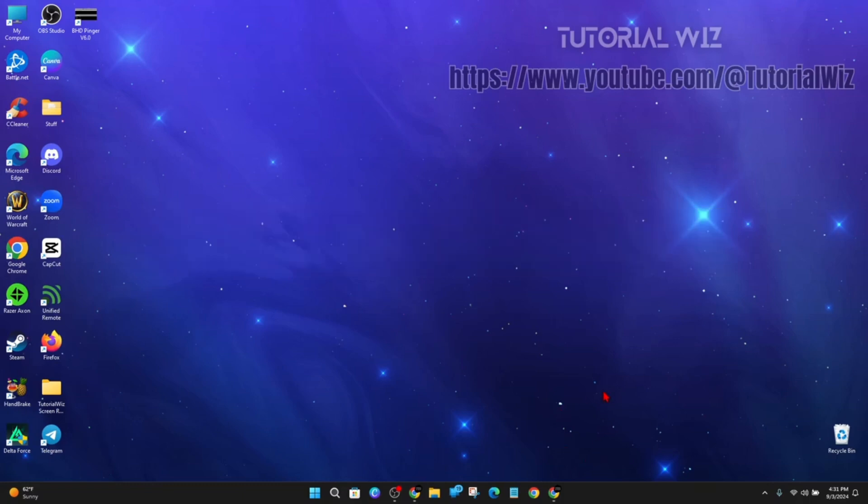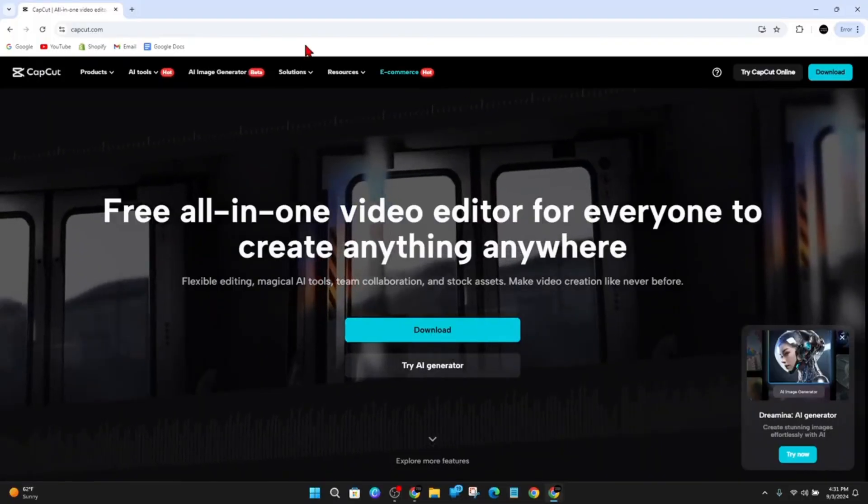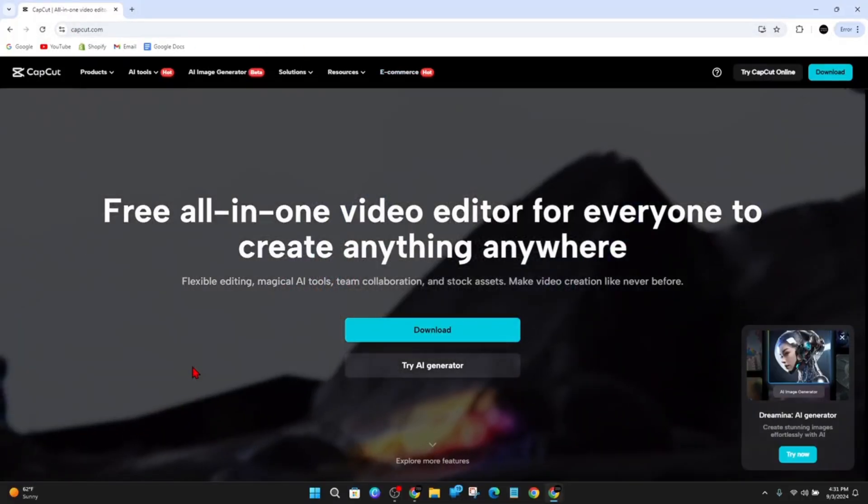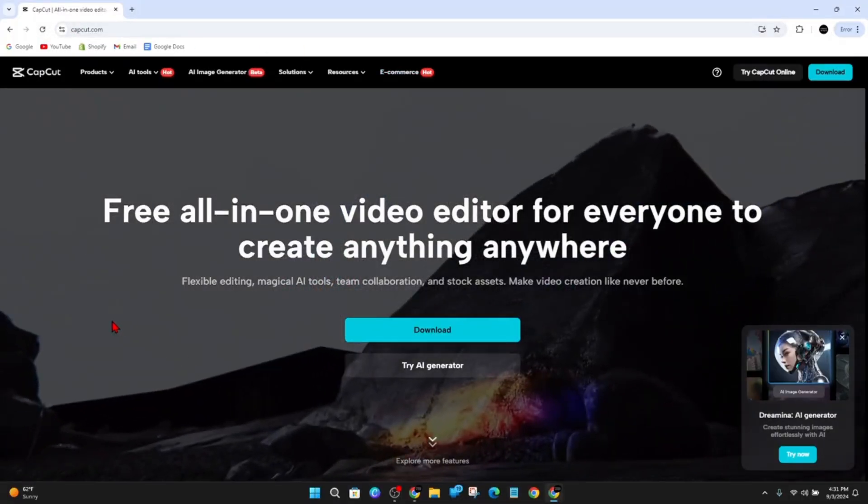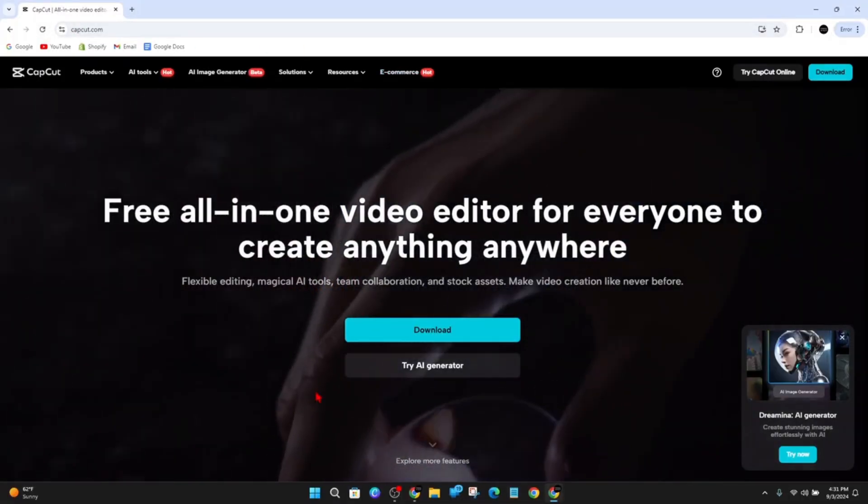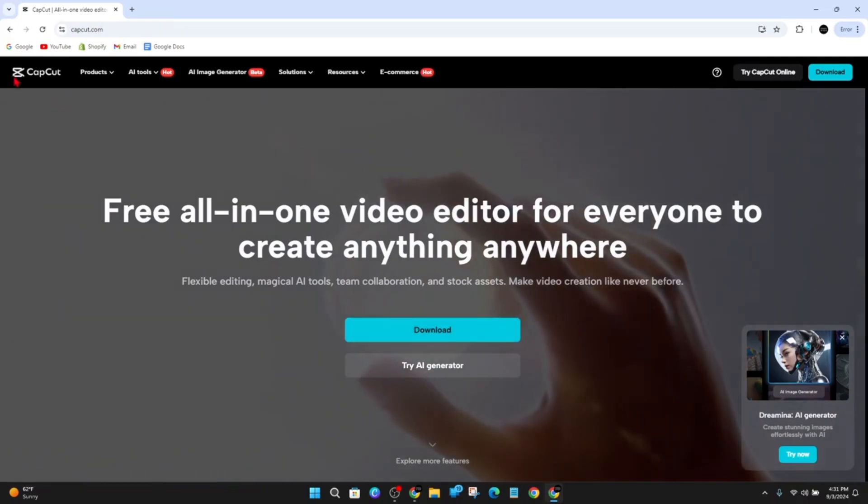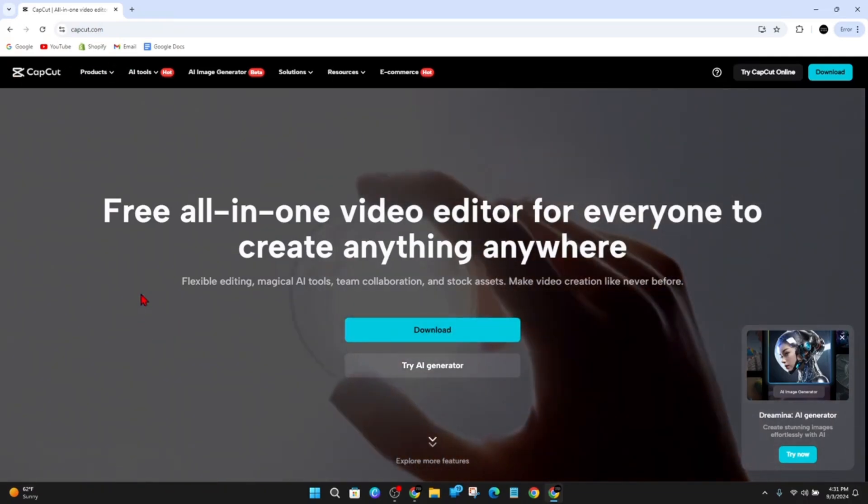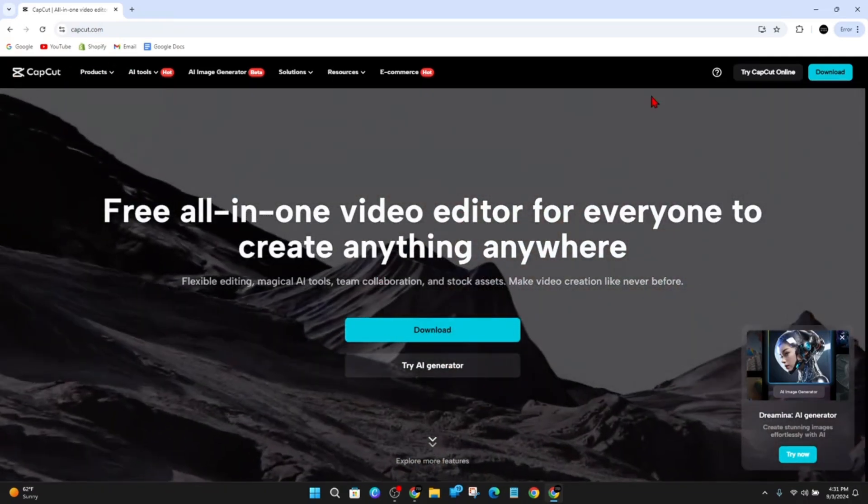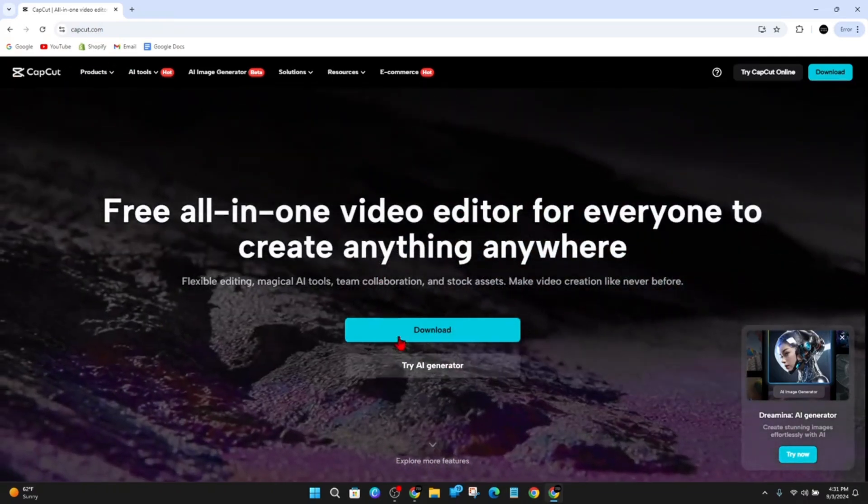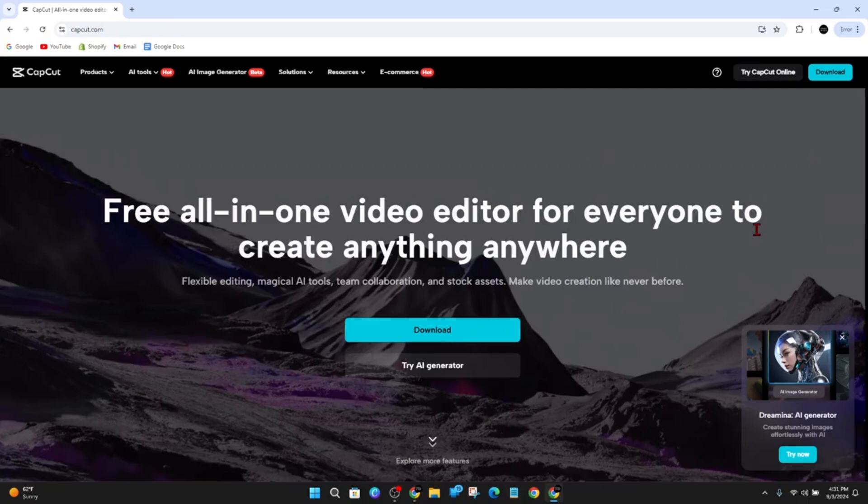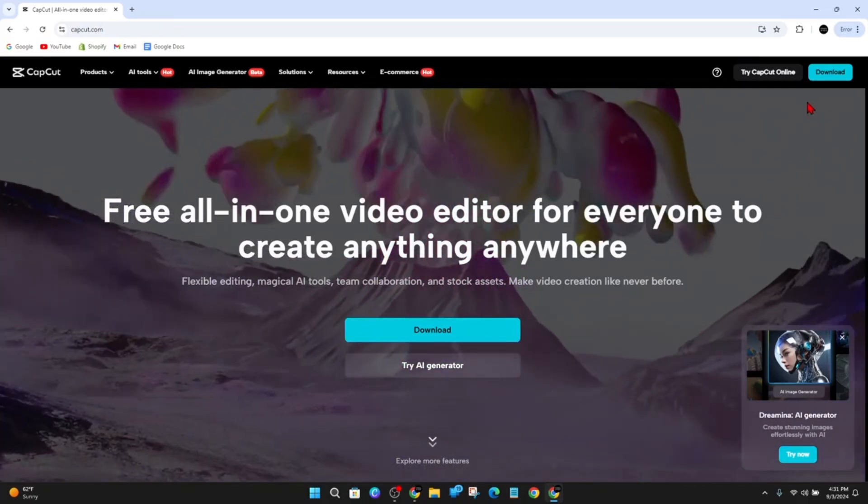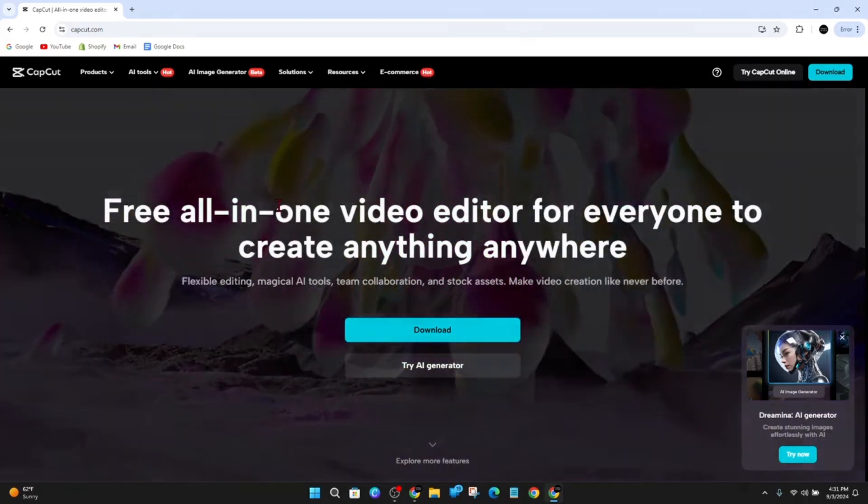Alright, I'm going to head on over to capcut.com. Now there's a couple of ways to create an account. You can go ahead and download the CapCut application for your PC or laptop and then sign up there, or you can sign up online.